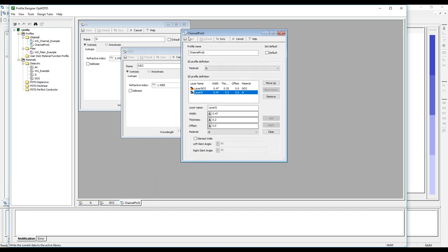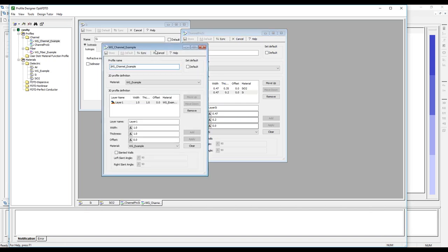We create a waveguide channel profile set to air, making sure the thickness matches the waveguide profile so they align properly. After applying and storing, we should be ready to start setting up the simulation geometry. Back in wafer properties, we set the substrate material to silica and air as the cladding.